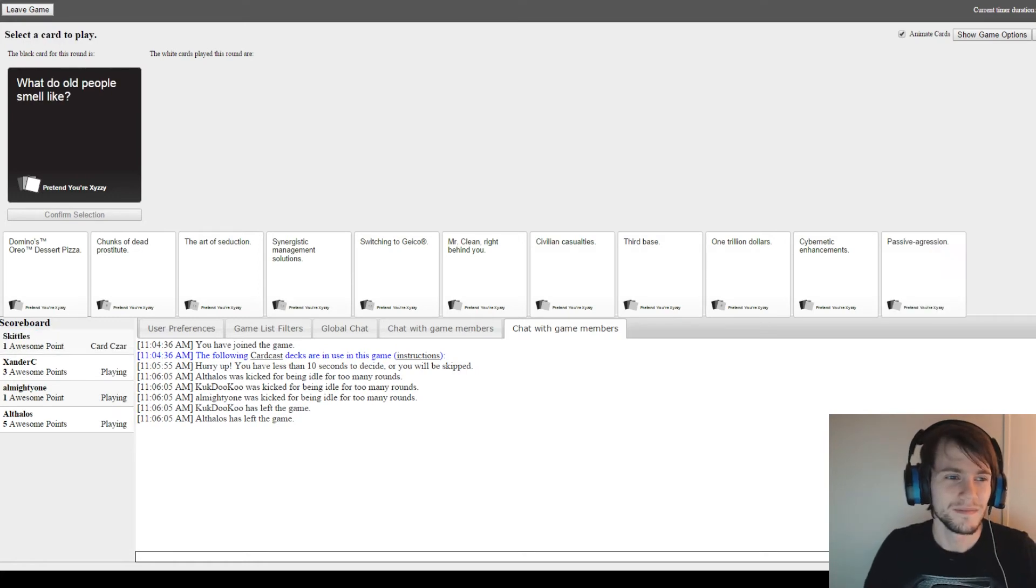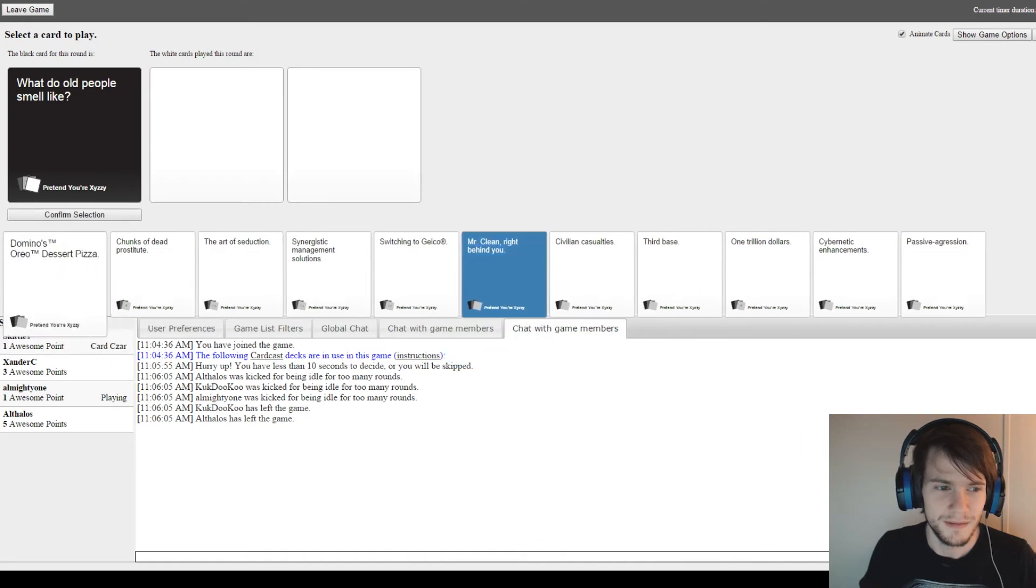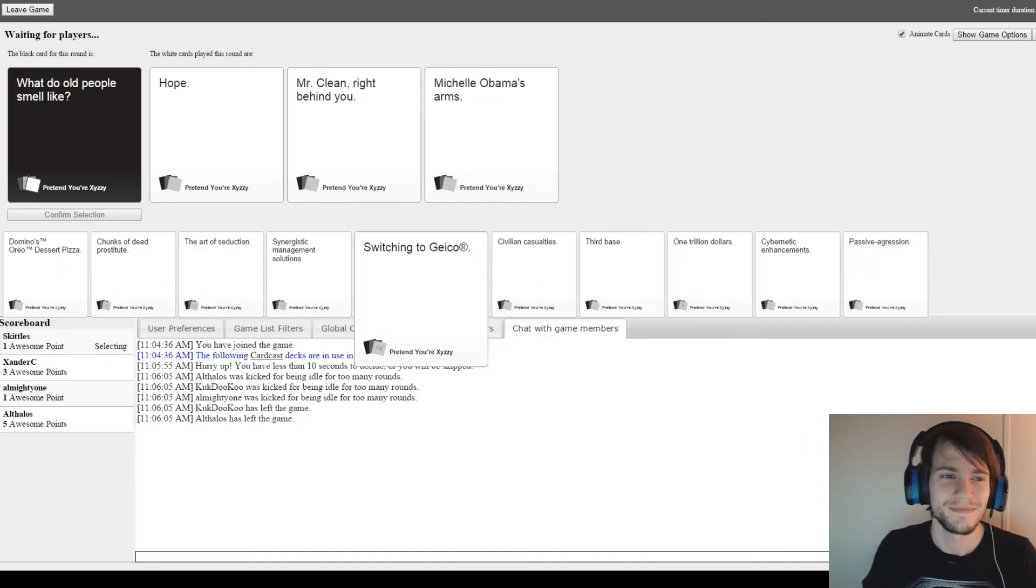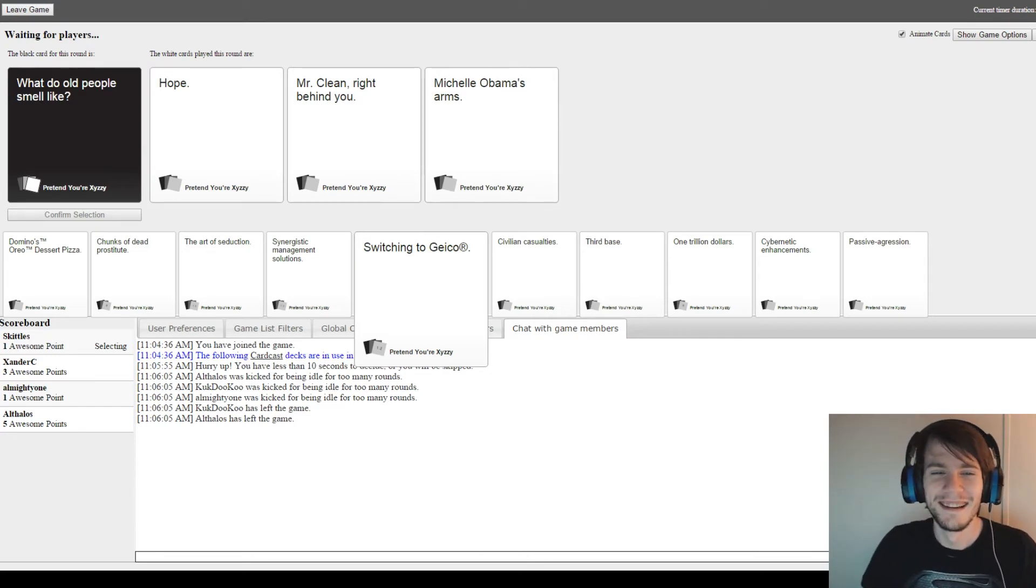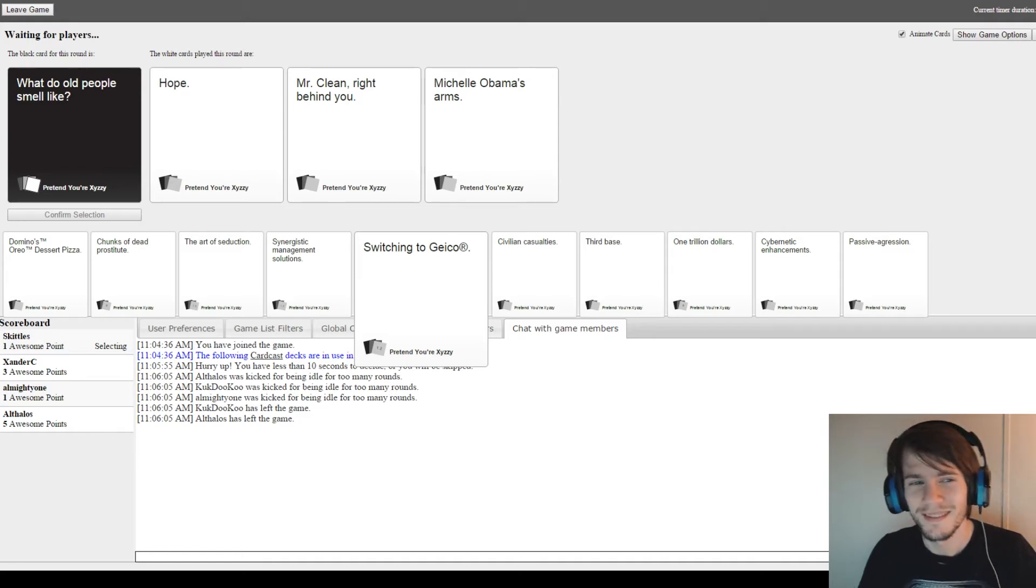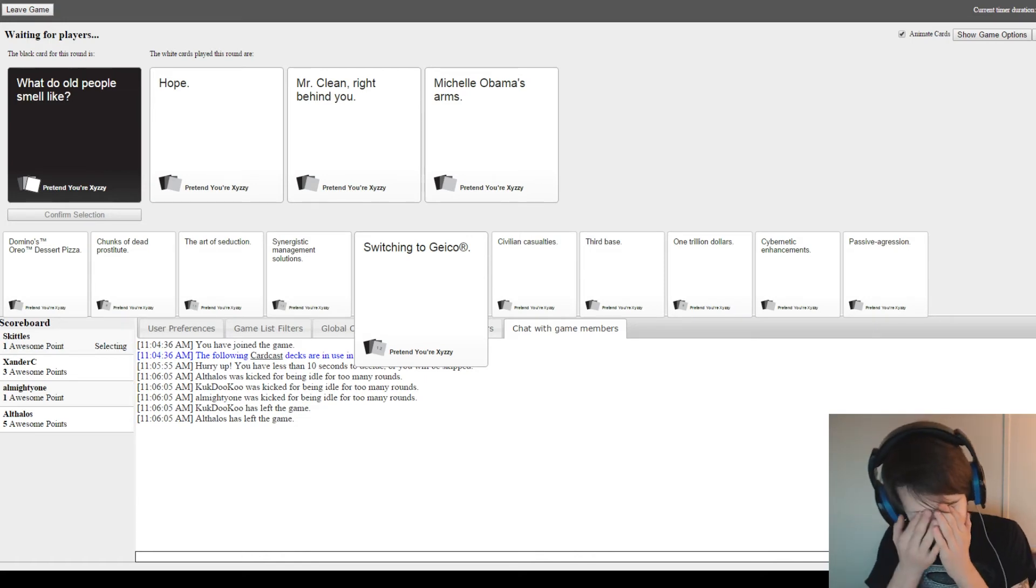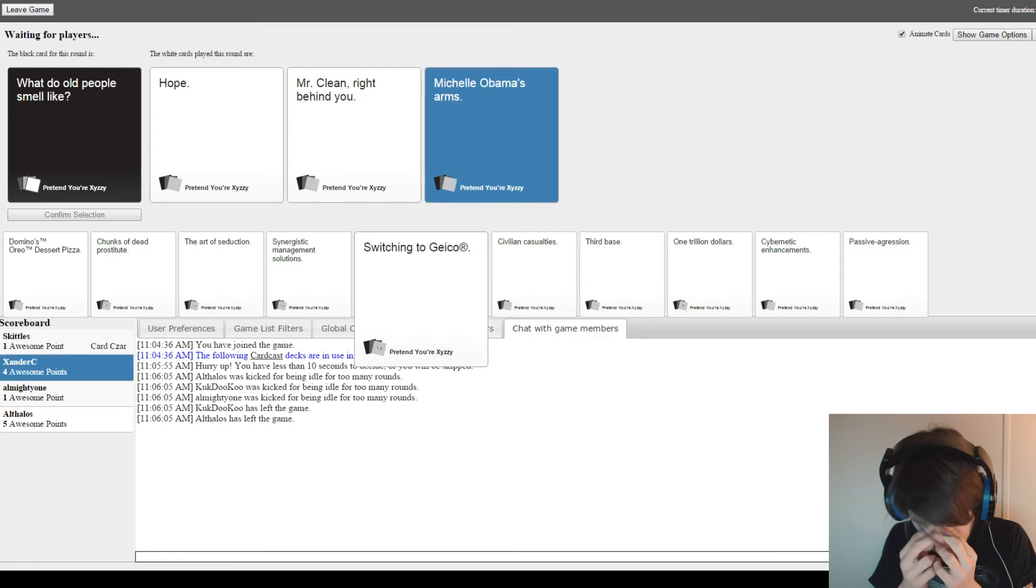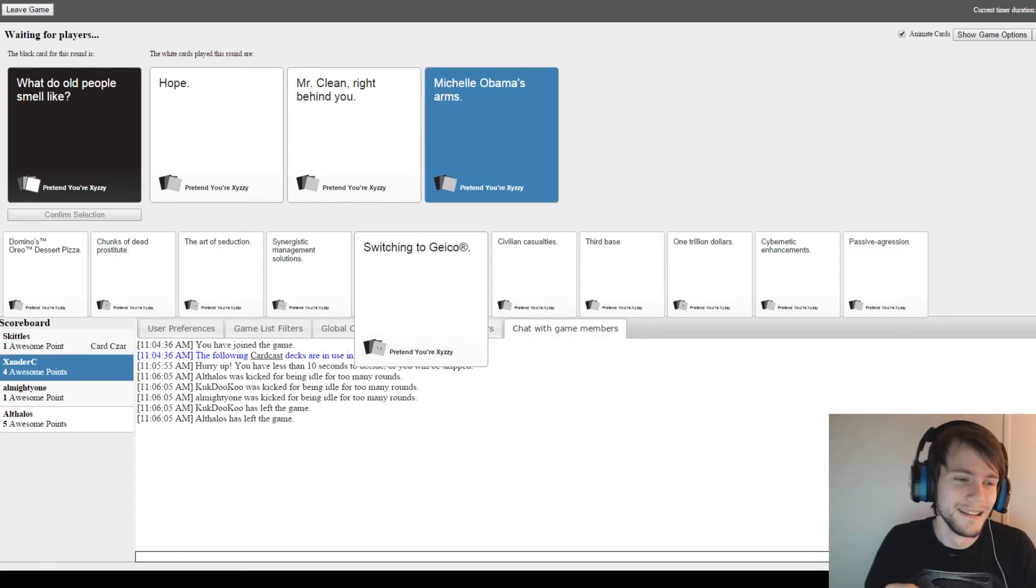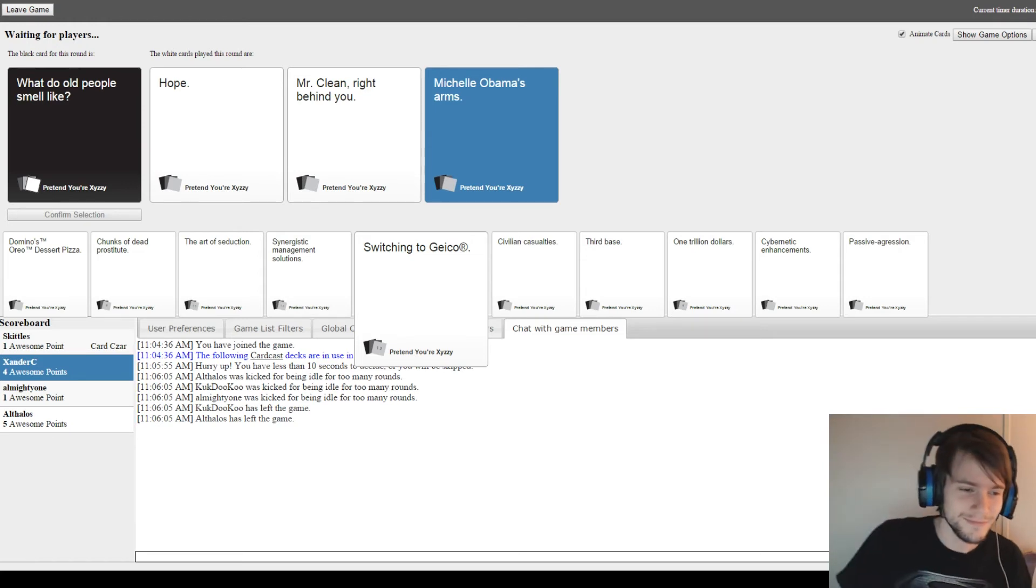What do old people smell like? Oh shit. Can I change it? What do old people smell like? Hope. What do old people smell like? Mr. Clean right behind you. What do old people smell like? Michelle Obama's arm. What? I wonder what her arms smell like. That's a really curious question. Son of a bitch. I was gonna choose the Big Bang.